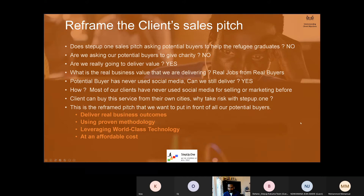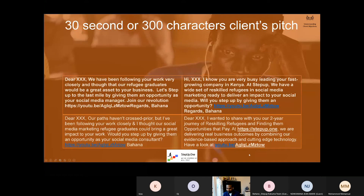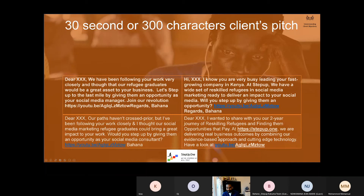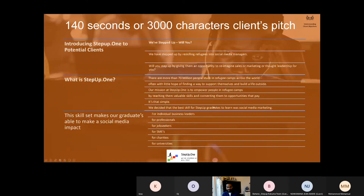I'm going to deliver real business outcomes using a proven methodology. I'm going to leverage world-class technology. At an affordable cost — I've not brought that into the message here. Ideally I should be able to bring affordability into the message. Real business outcomes by combining a proven approach and world-class technology — if I could add 'at an affordable cost,' that would be ideal, but I don't have 300 characters. Let's worry about it later.